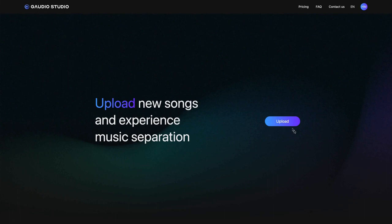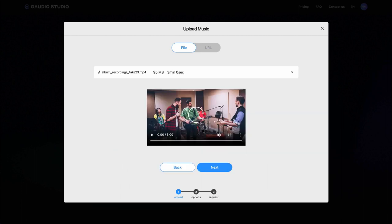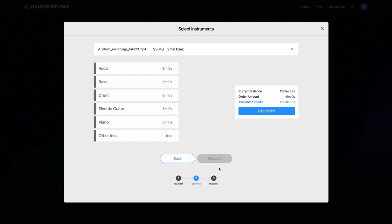First, log in to Gaudio Studio and upload the recorded ensemble video. Next, select the instruments you want to adjust the sound.